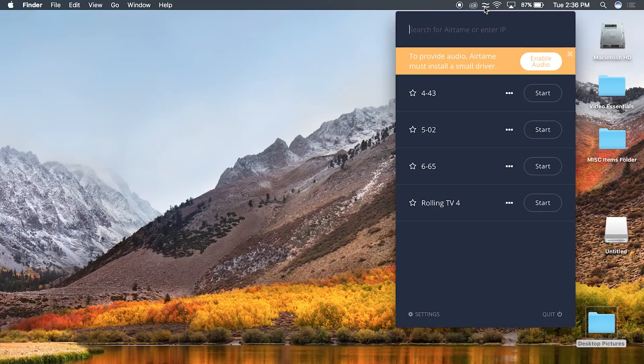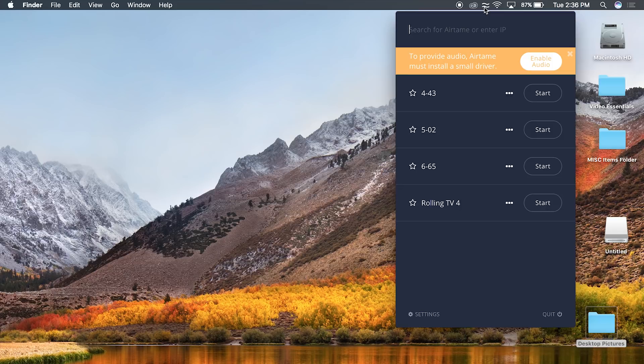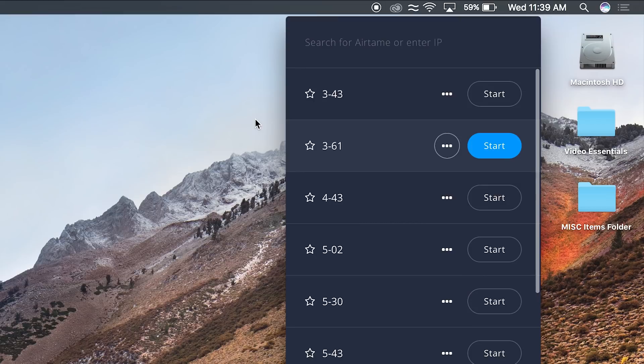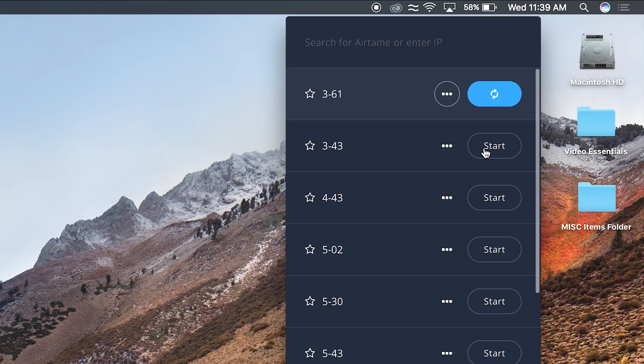You may also see an optional message about enable audio. Go ahead and click enable audio. Once the optional messages have disappeared, you can then select a room. I see that room 361 is in the list and that's the room I'm in, so I'll select 361.